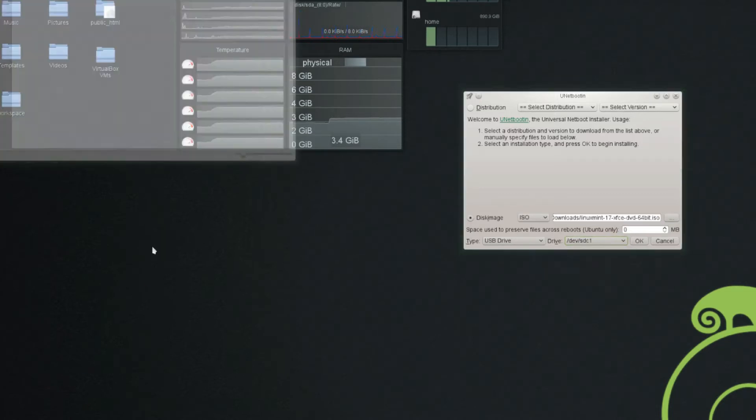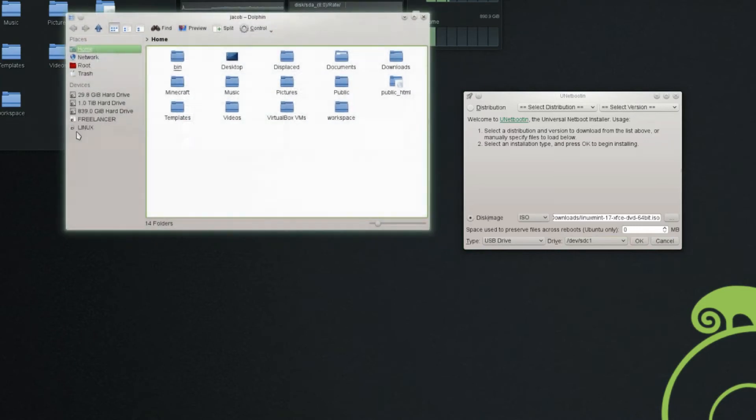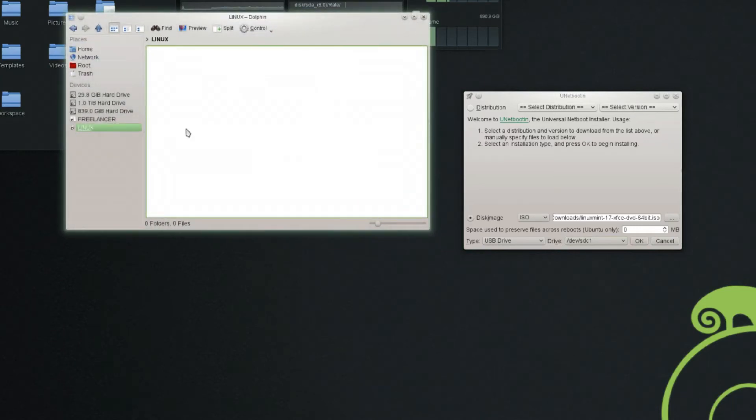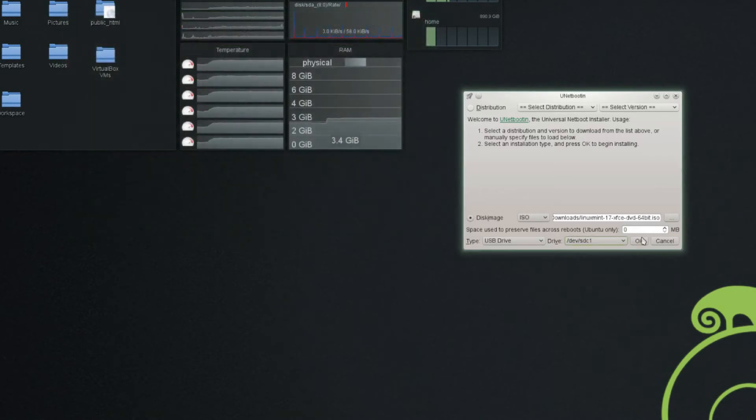And once again, I recommend you take all your files off of the partition. I found that putting extra files on won't actually hurt your Linux setup. But, you know, just for simplicity's sake, clear off your flash drive. And then we're going to go ahead and click OK.